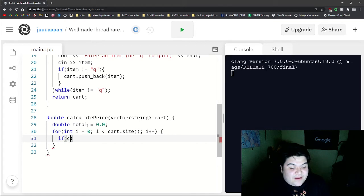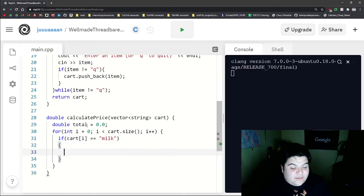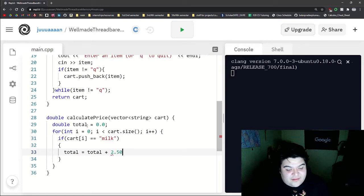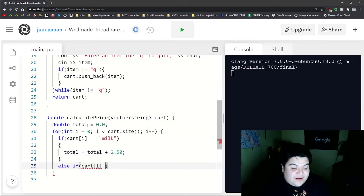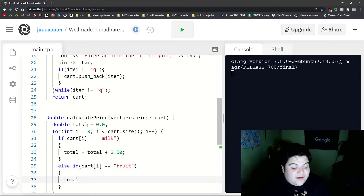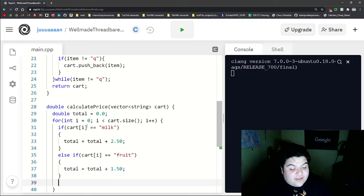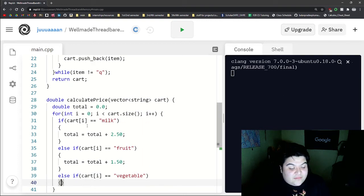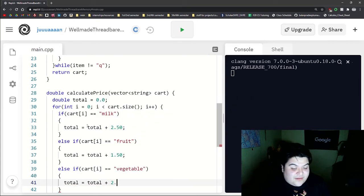So if cart at i is equal to milk, we will say total is equal to total plus, and let's say this milk is $2.50. And let's write an else if where cart at i is equal to fruit. And then we can say total is equal to total plus, let's say this is $1.50. And then we can write a final one where if cart is equal to vegetable, we'll say that it's a solid $2. So total is plus $2.